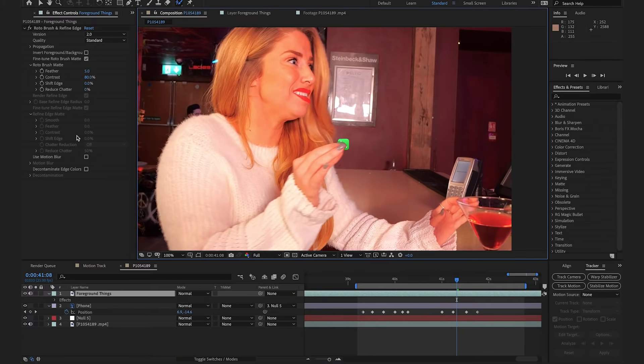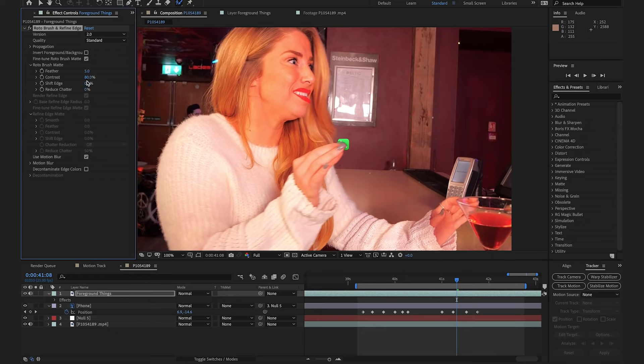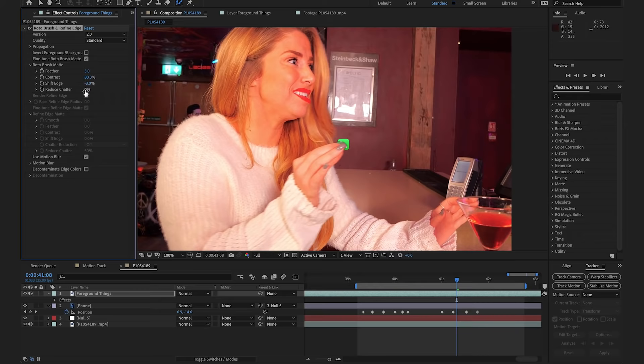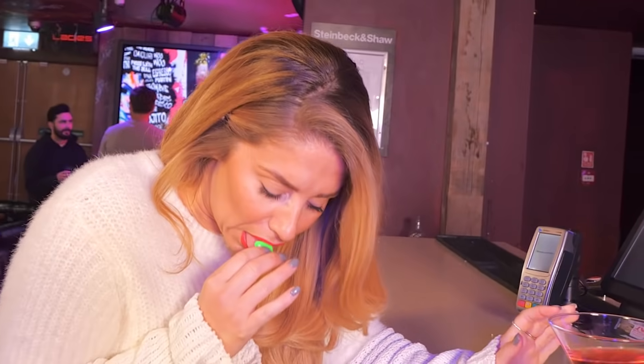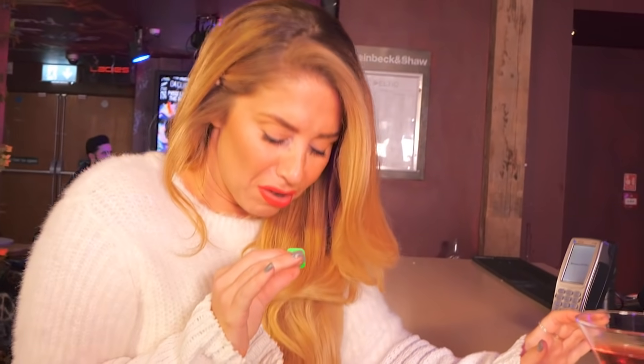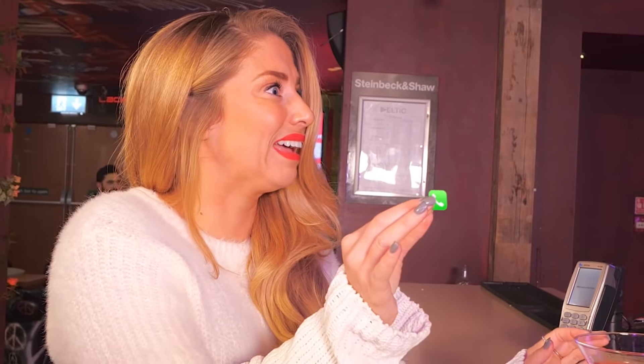Then in the effects control, I'm just going to select on use motion blur, and I'm just going to shift the edge by minus 3. I'm going to bring reduce chatter up to 5%. Amazing. So, now that we've done that, it actually looks like we've sandwiched the icon between Alex's fingers.